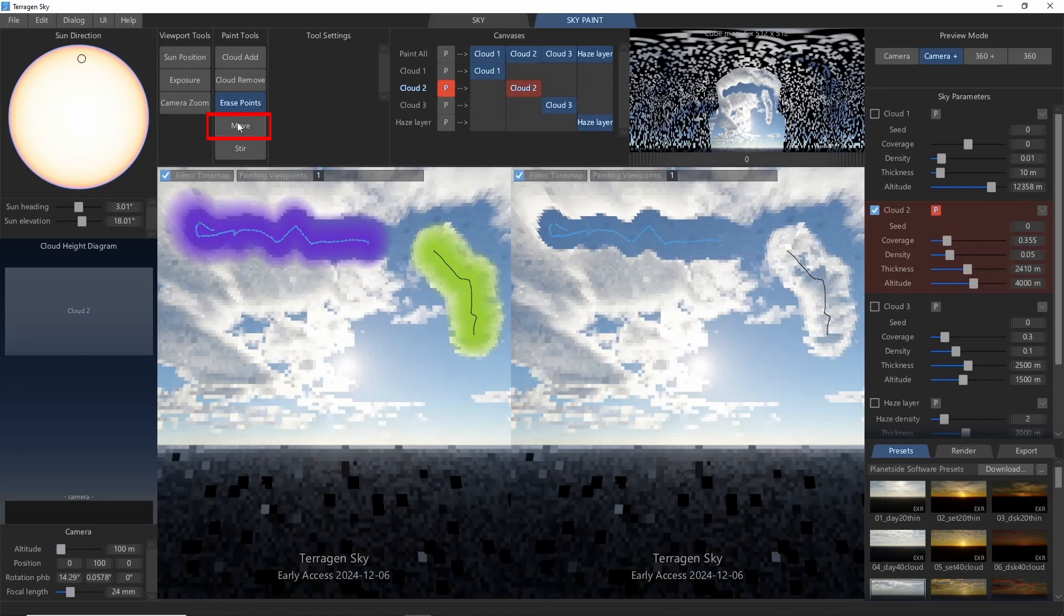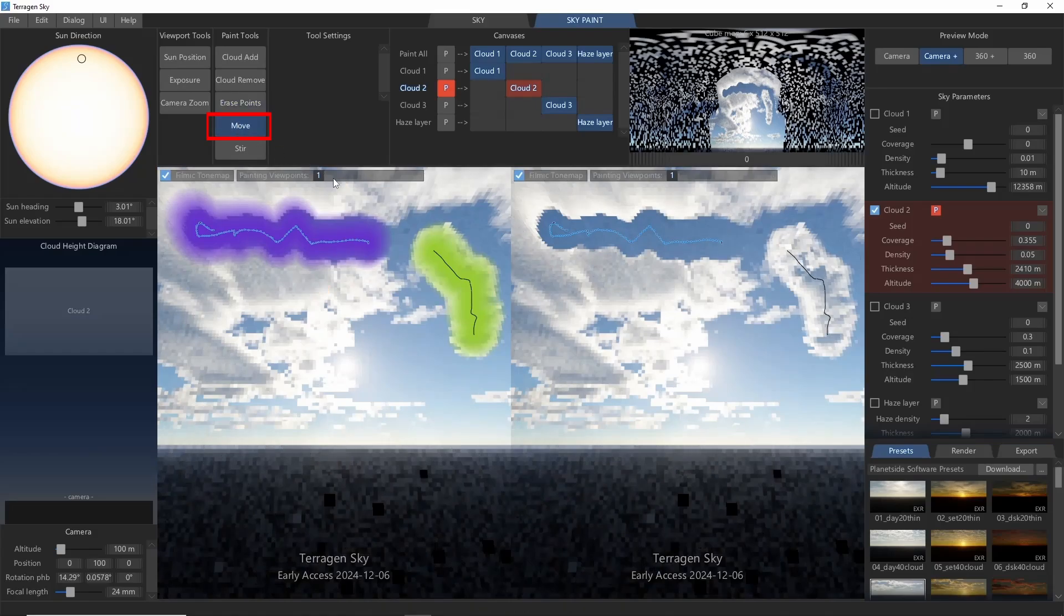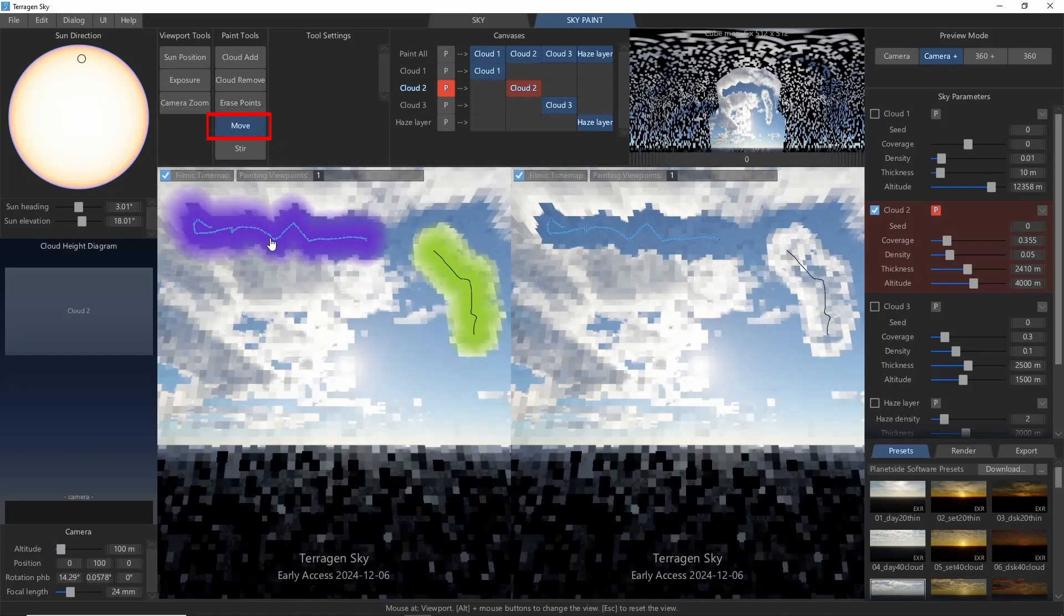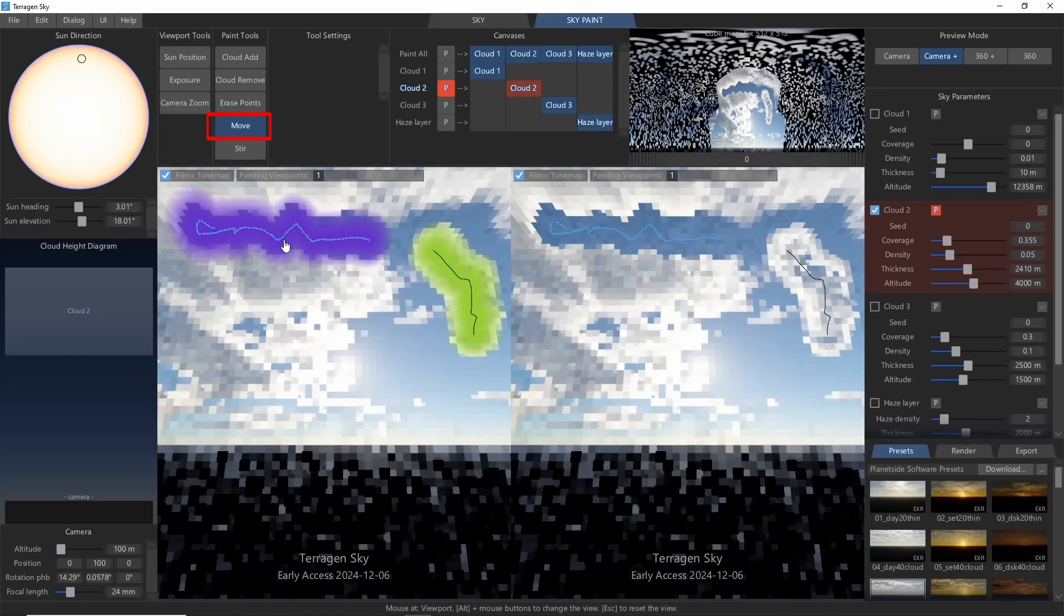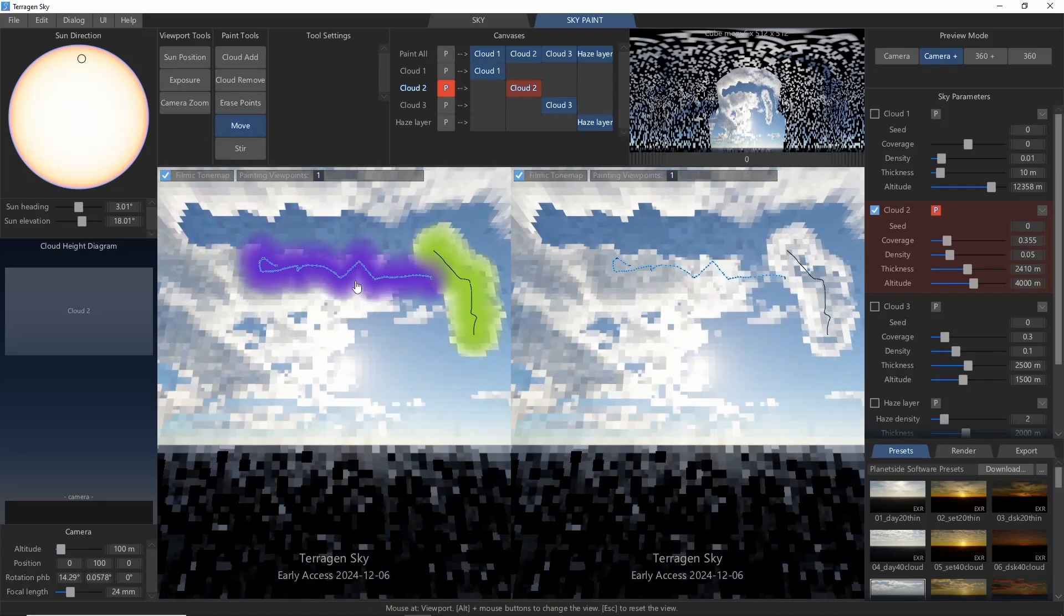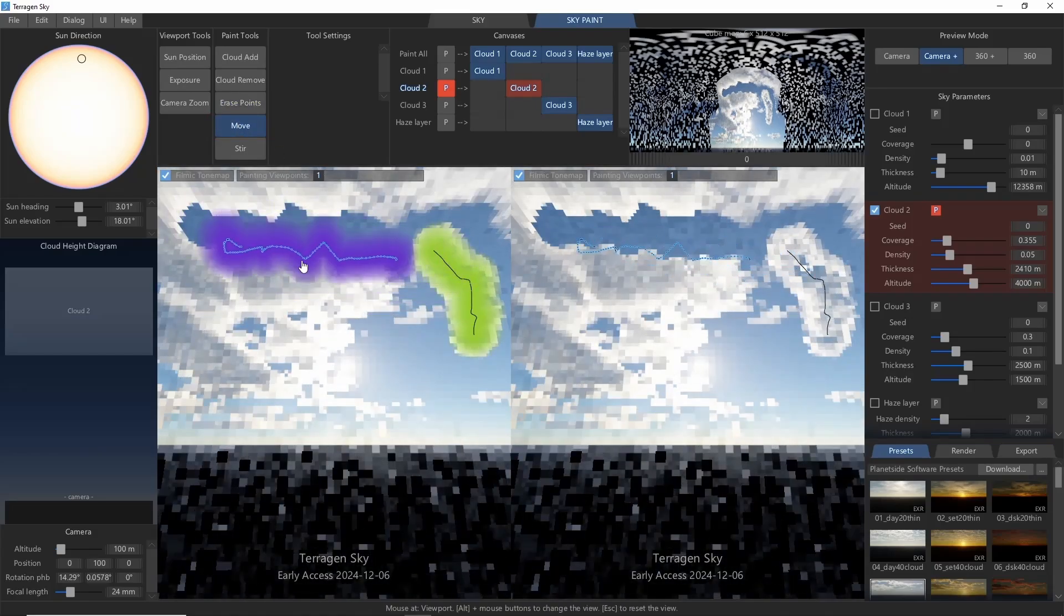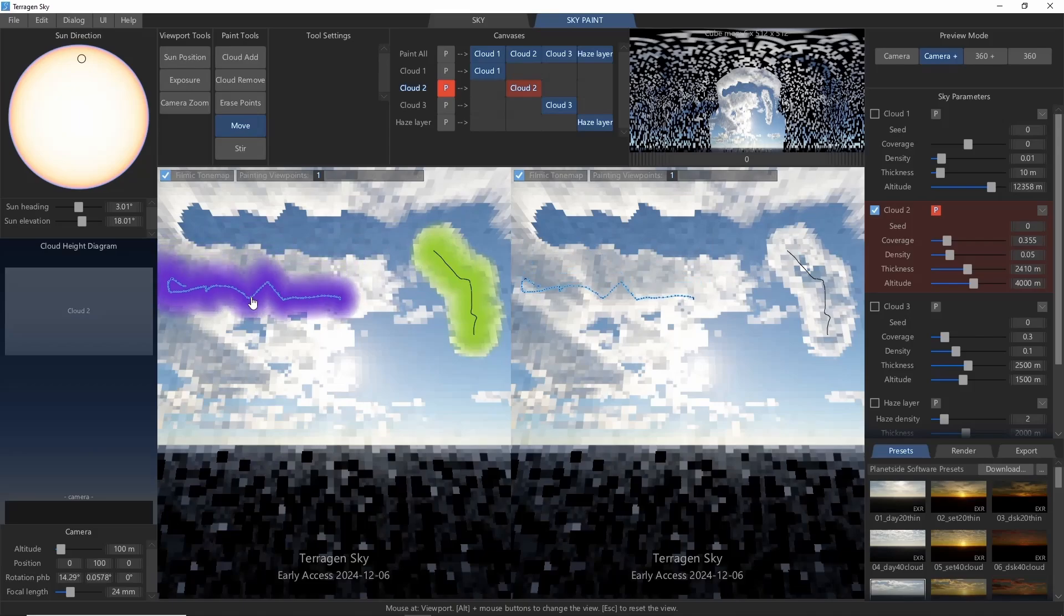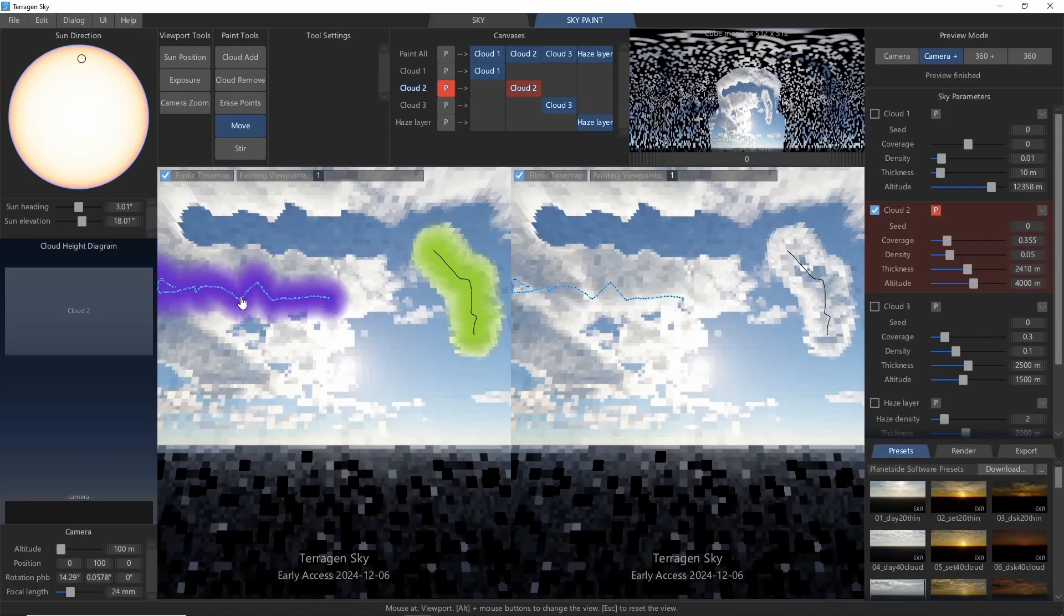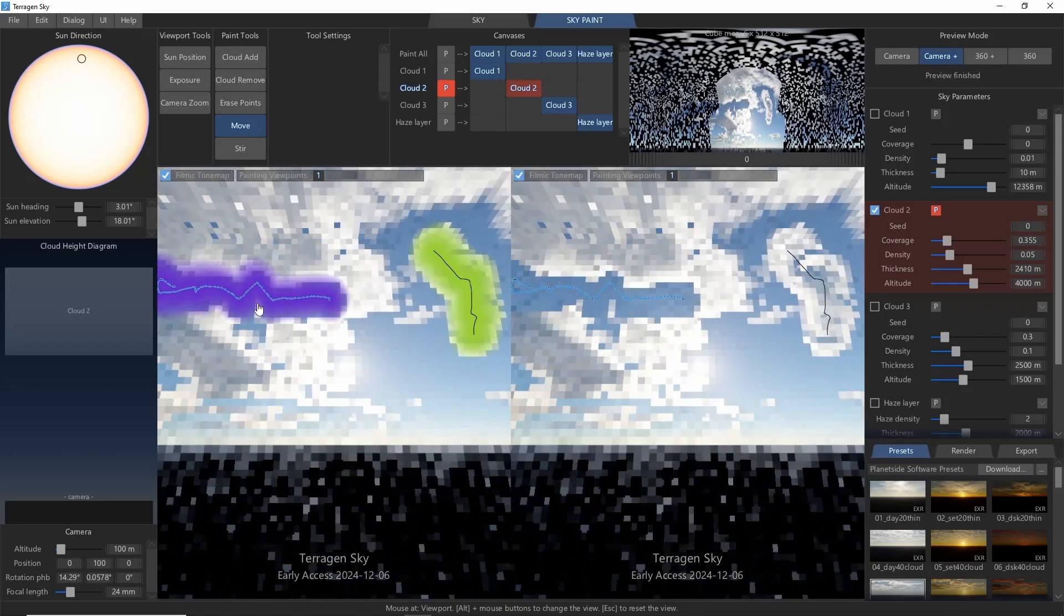The next tool is Move, and what this will let us do is drag our whole set of points around the sky. For example, I can drag this hole to a different area.